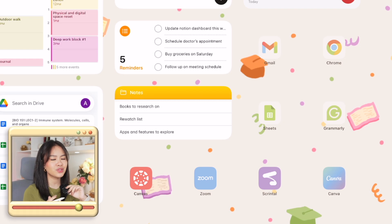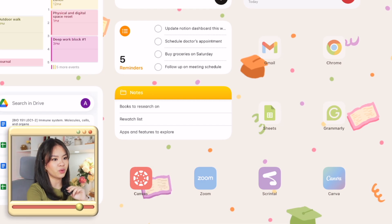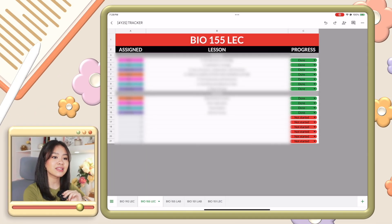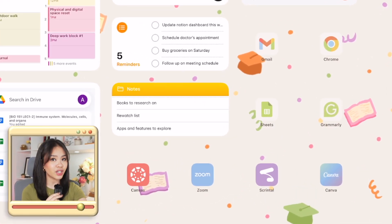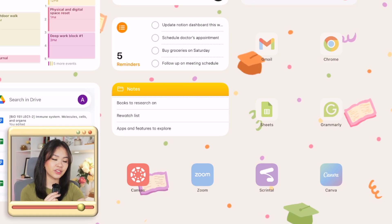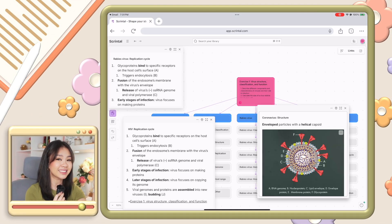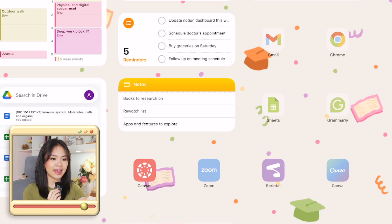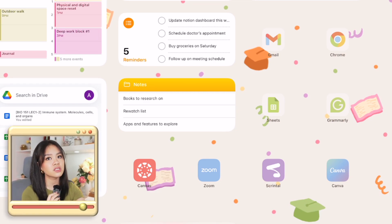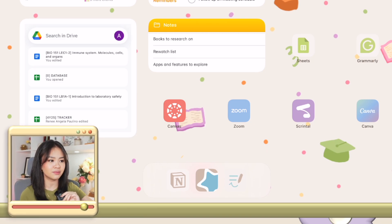Next is Google Sheets, which I keep as an app here because I don't use it as often as Google Docs — I mainly use this for viewing, not editing. Next is Grammarly, which I use for counter-checking all my documents. Then Canvas, our university's learning platform; Zoom for meetings; Scrintal, a visual note-taking app I use whenever I need to synthesize a very difficult and complex lesson; and the last app is Canva, which I use for making presentations, posters, infographics, and any creative submission for university.